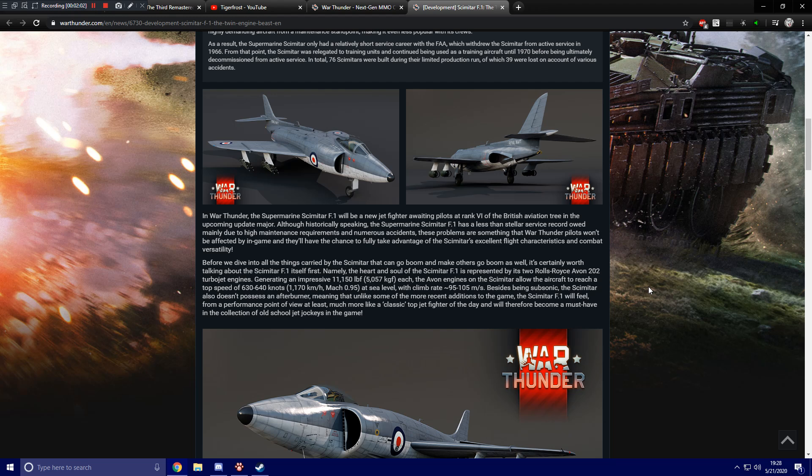Namely, the heart and soul of the Scimitar F1 is represented by two Rolls-Royce Avon 202 turbojet engines generating an impressive 11,150 IBF or 5,057 kgf each.